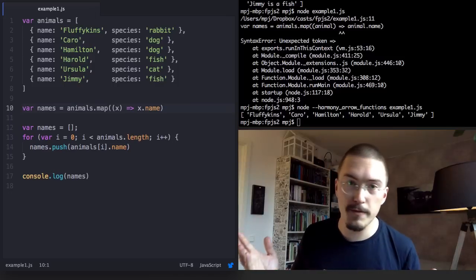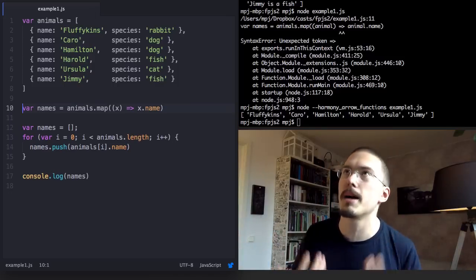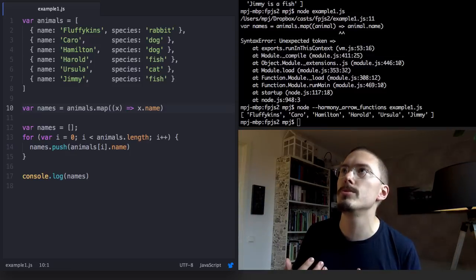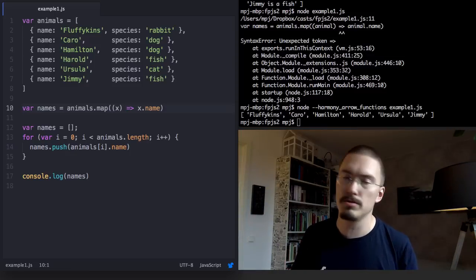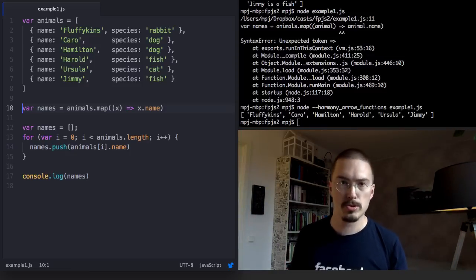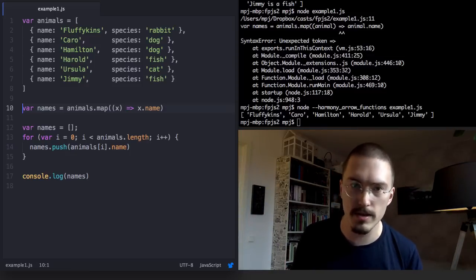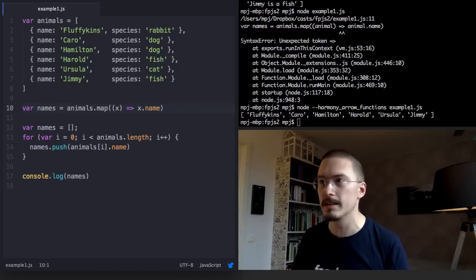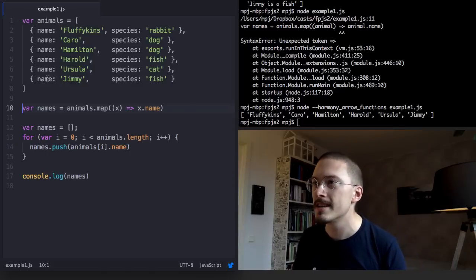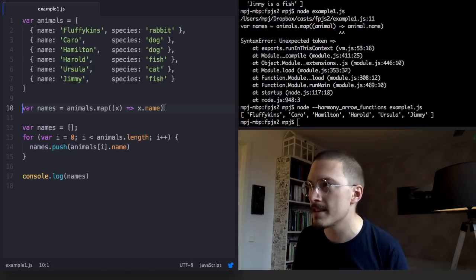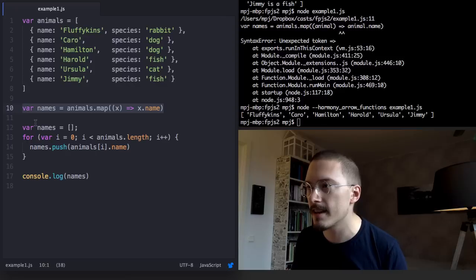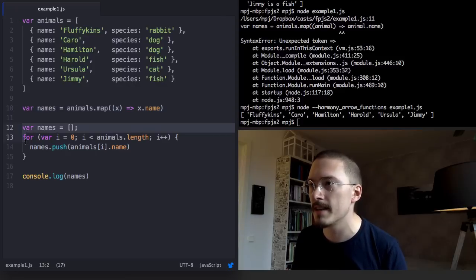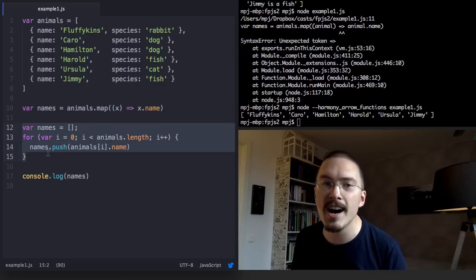Let me put this next to the original for loop just to show you how gorgeous this is. If you don't think this is absolutely beautiful, you just have no soul. You can't see beauty in the world. Just check this. This is 38 characters and this is 90.